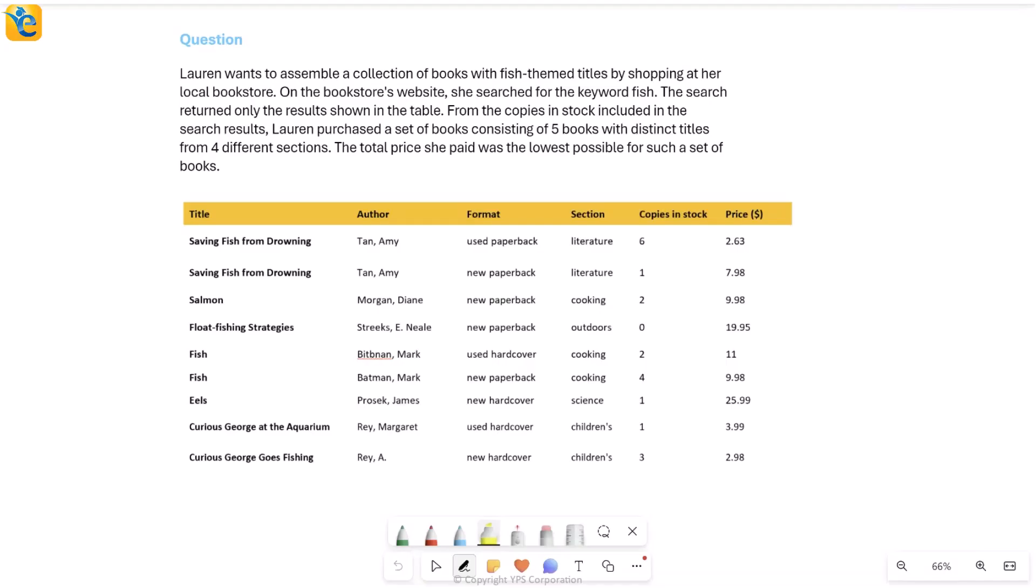Alright, so here's a hard official table analysis question. Let's understand everything that's given to us first, then we'll see what is asked. So here we are talking about this person, Lauren, who wants to assemble a collection of books and her interest is in fish-themed titles. Now how will she assemble? By shopping at her local bookstore.